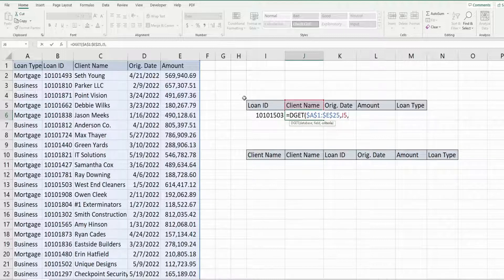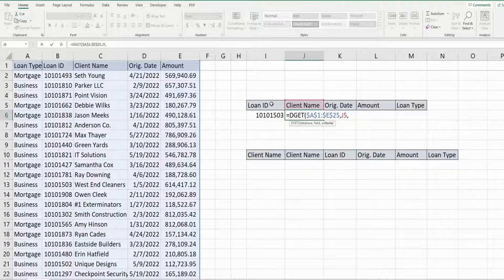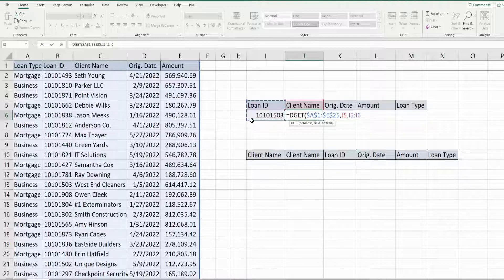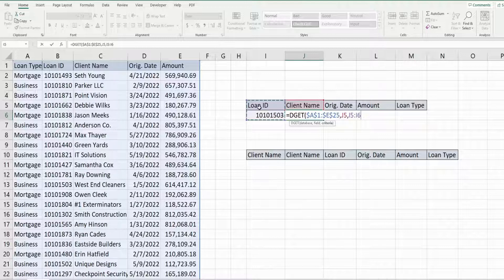So what we need to do here for this last argument is select this range that includes both our criteria value as well as the header of the field that it's located in.